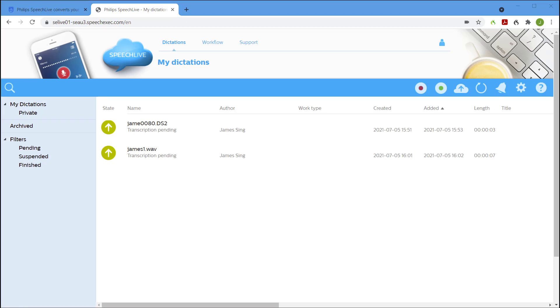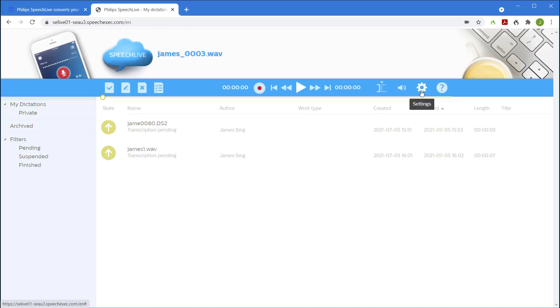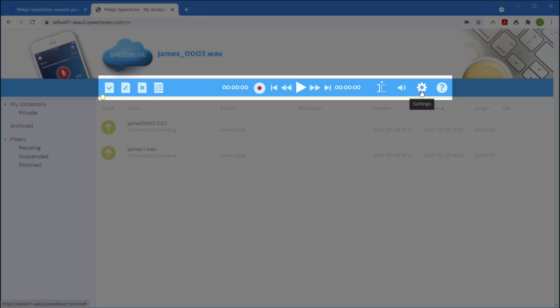The last method of creating a new dictation is directly in the web browser. This requires a microphone or headset to be connected to the PC. Simply click the red record button and use the controls on screen to create your recording.